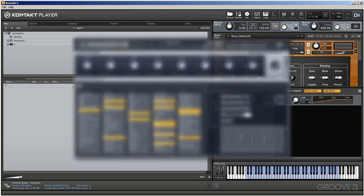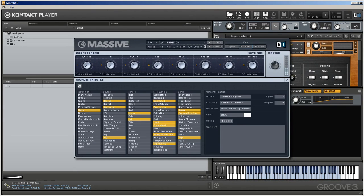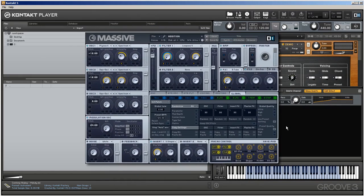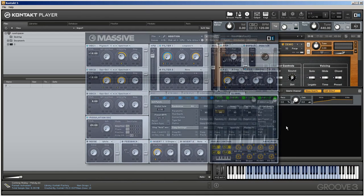You might know NI's soft synth Massive. If you do, you'll know it utilized its own filter collection. Within Kontakt 5, you can employ these, what are known as daft filters, if you want to produce an aggressive synth sound.